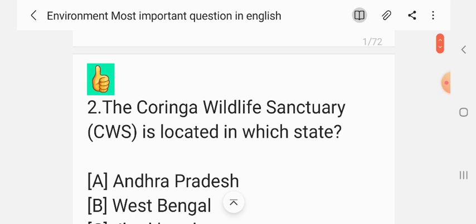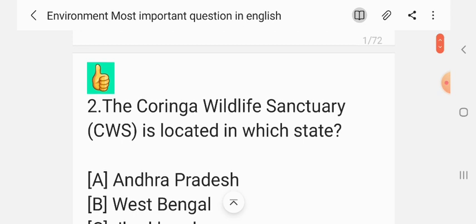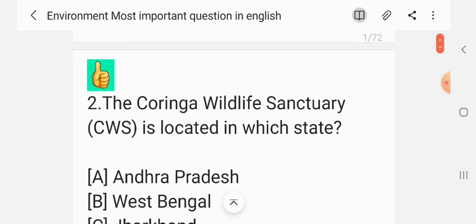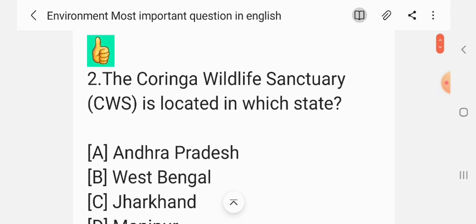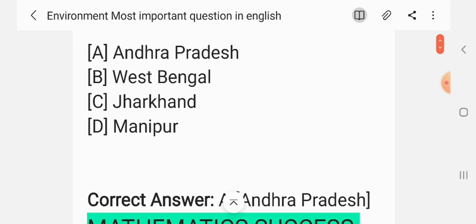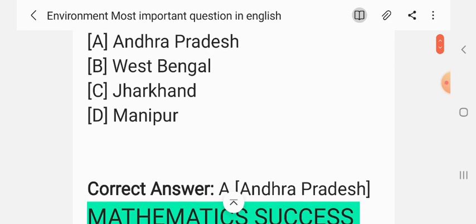Question 2. The Koringa Wildlife Sanctuary (CWS) is located in which state? The correct answer is Andhra Pradesh.